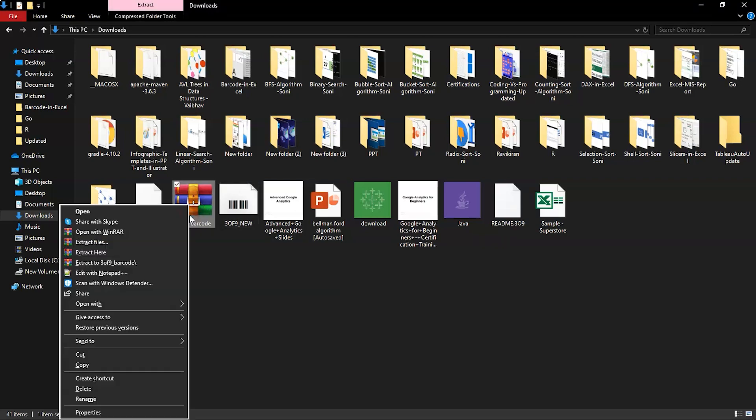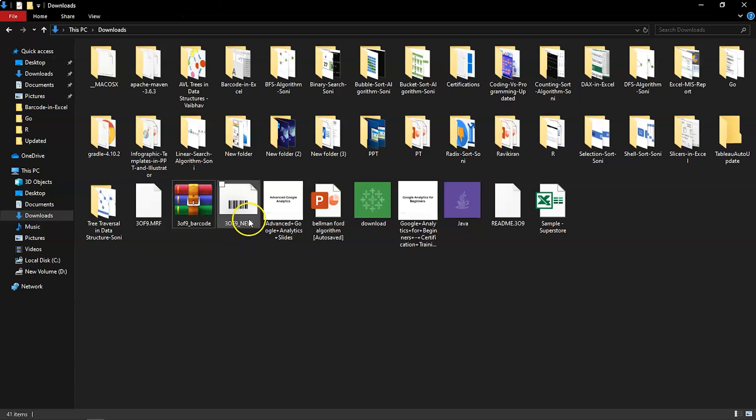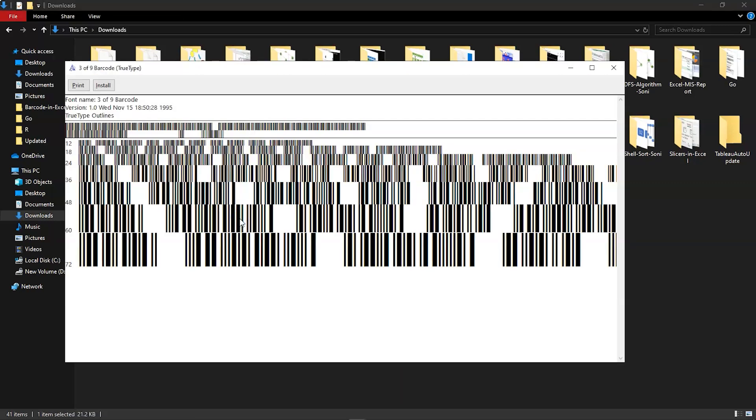The 3 of 9 barcode folder will come in the form of a zip folder. You have to unzip that, and after unzipping you'll get the setup file which looks something like this. Select that and you'll have the installer file over here. You can install by selecting the install button. I have already installed it in my local system, so it is readily available for me on Microsoft Excel.